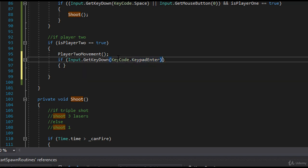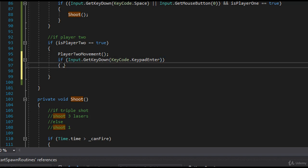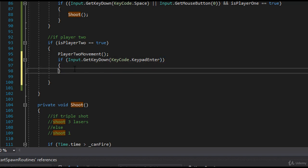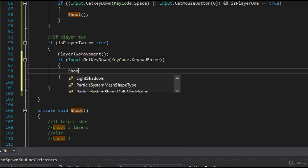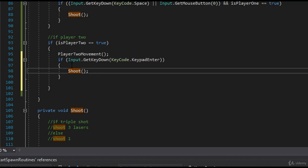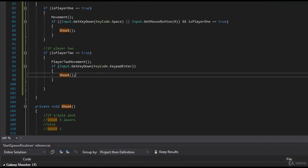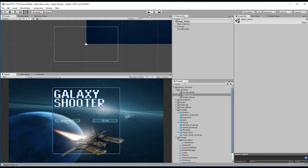We'll save this. If we hit the enter keypad or keypad enter, what do we want to happen? We want to shoot. So we'll call our shoot method. We'll save this. Now let's head back into Unity.